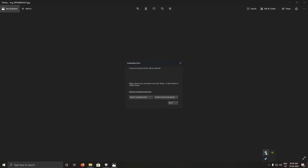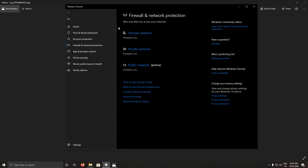But if you are using Windows Defender and you are a smart guy, you can just turn off all the firewalls. If you don't know how to turn off the firewalls, let me show you the steps.